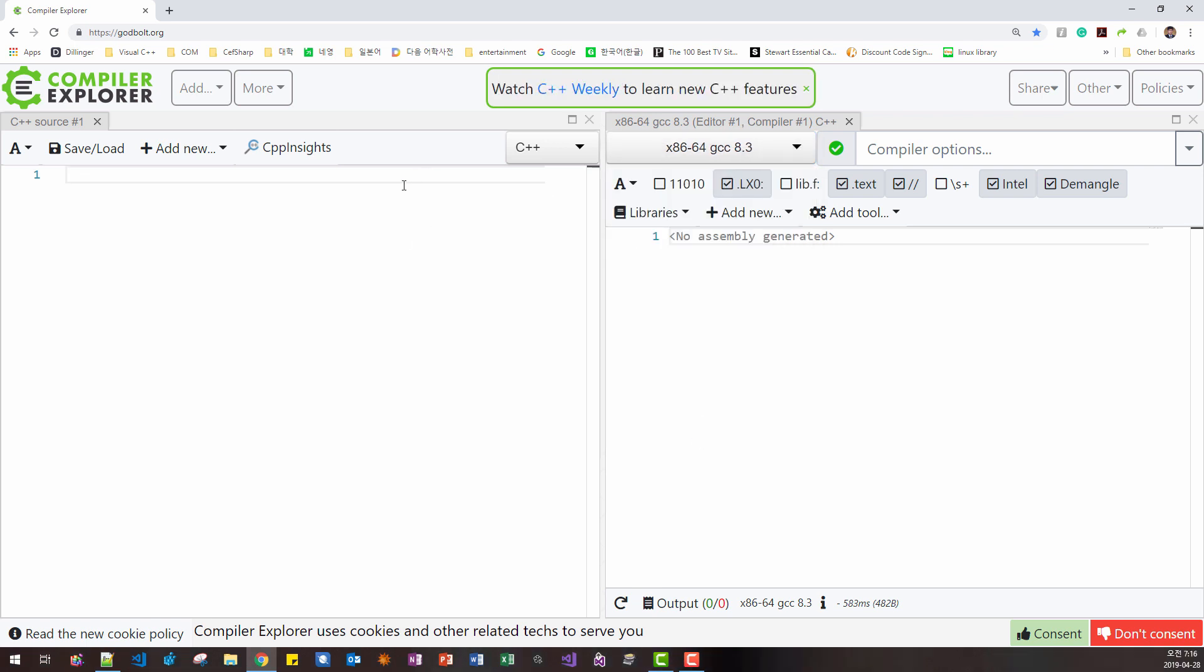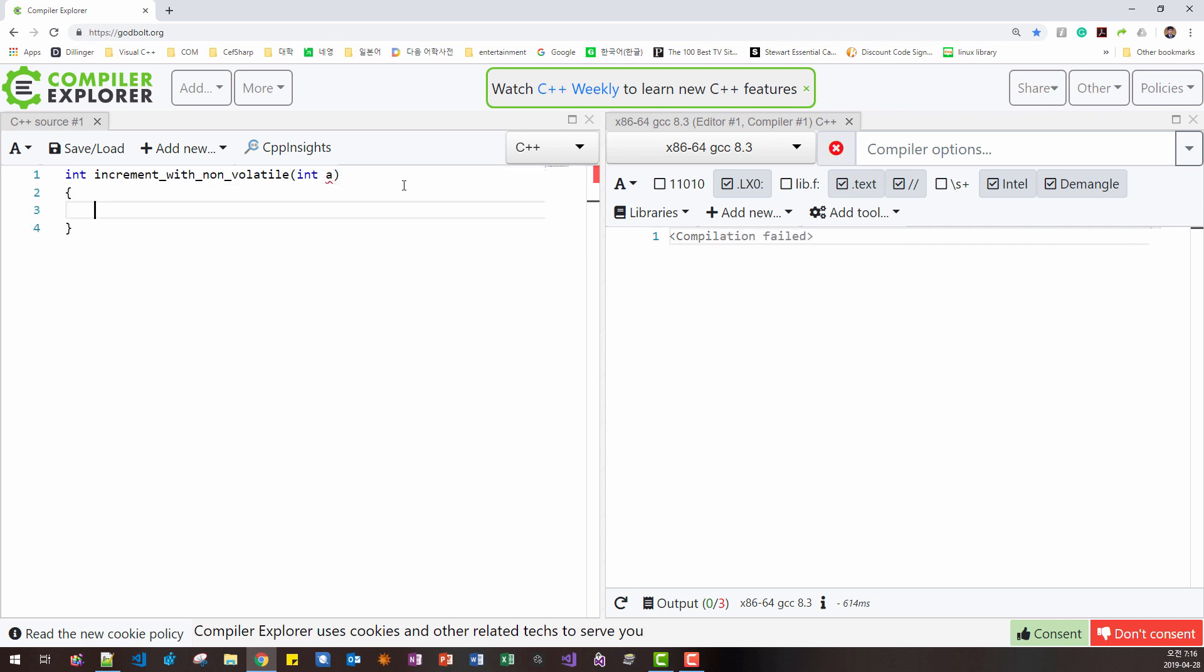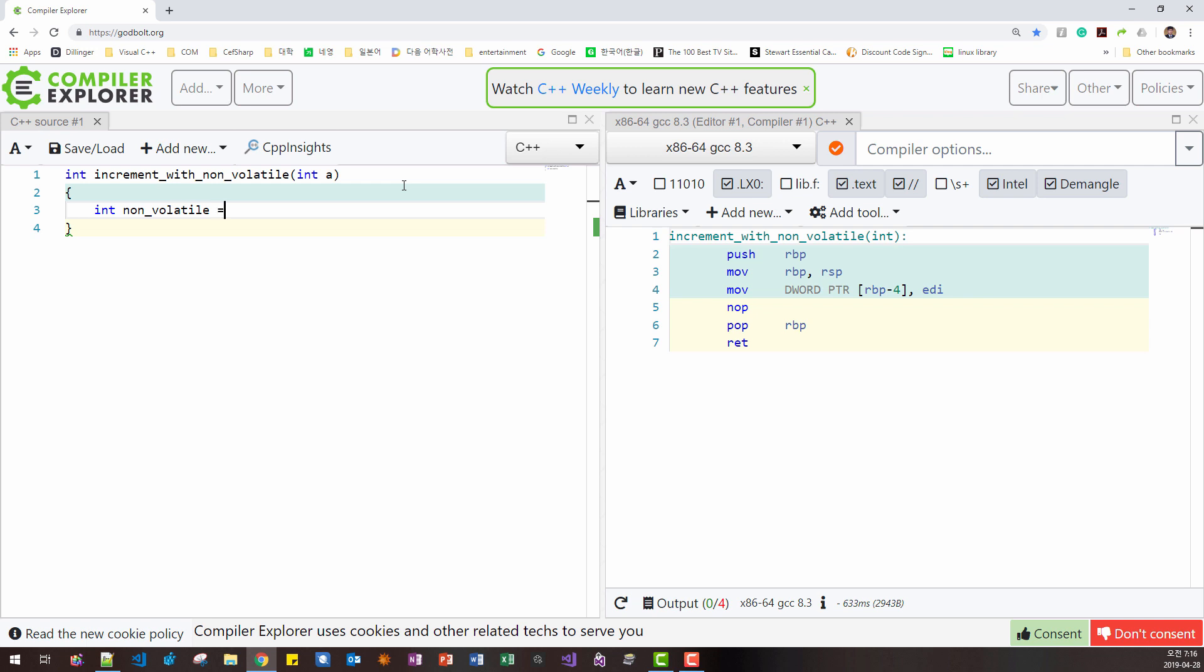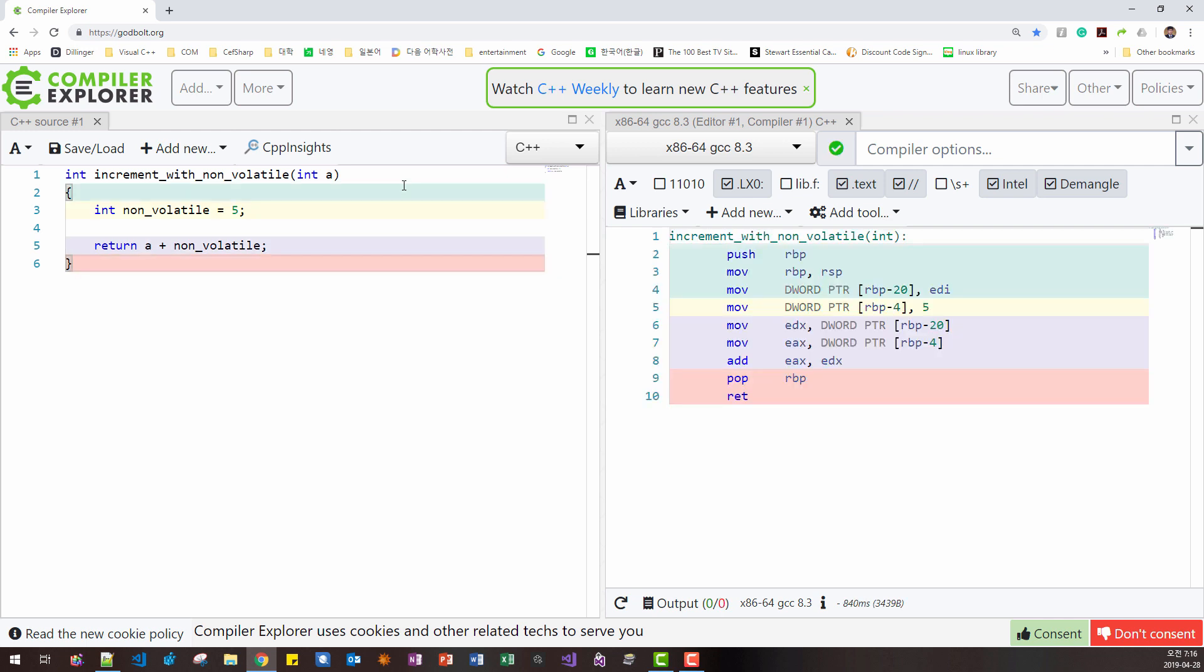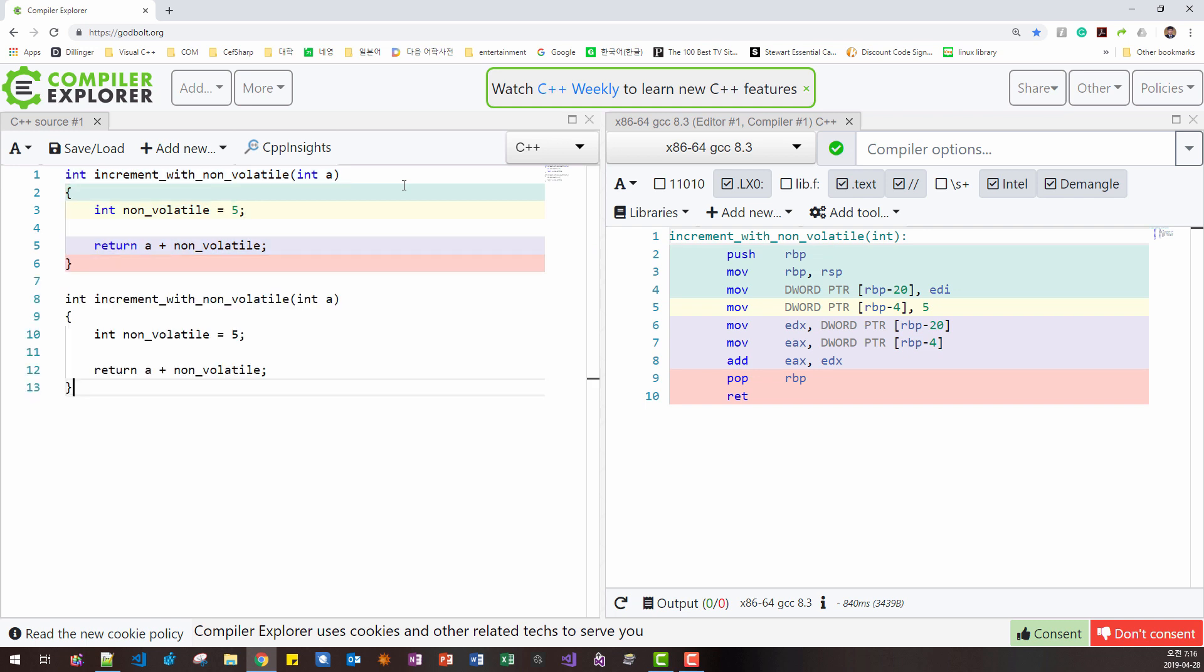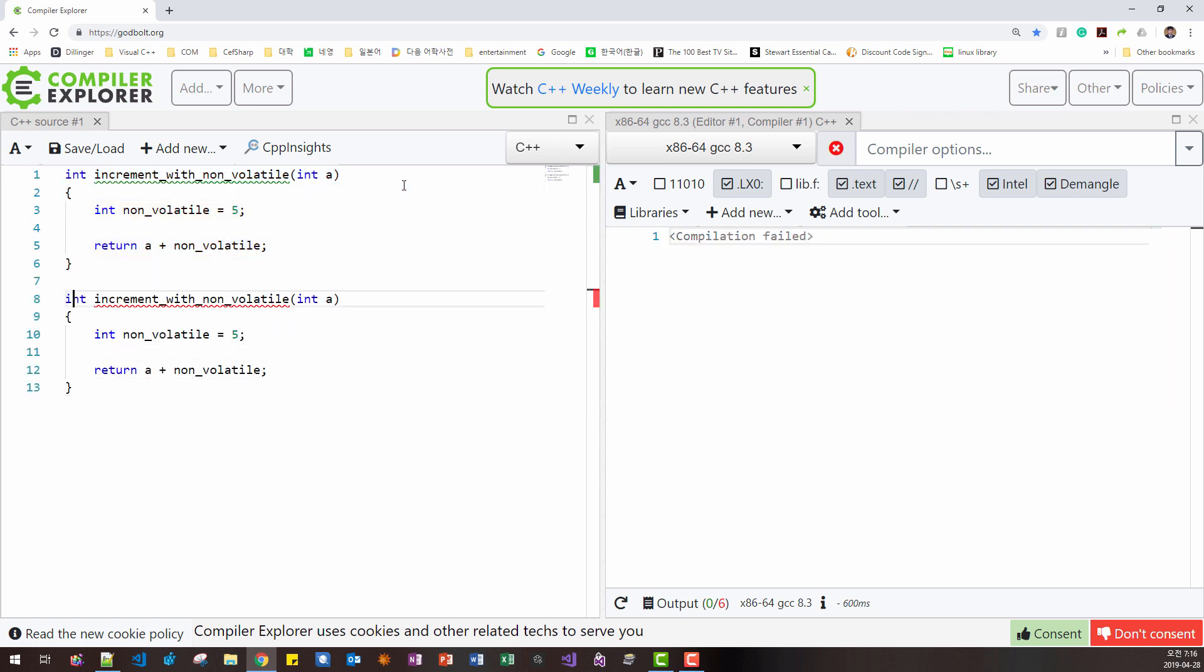Here, I will create two functions. Int increment with non-volatile. Int a. Then I declare int non-volatile. We initialize with 5. Then return a plus non-volatile. I can apply and copy,